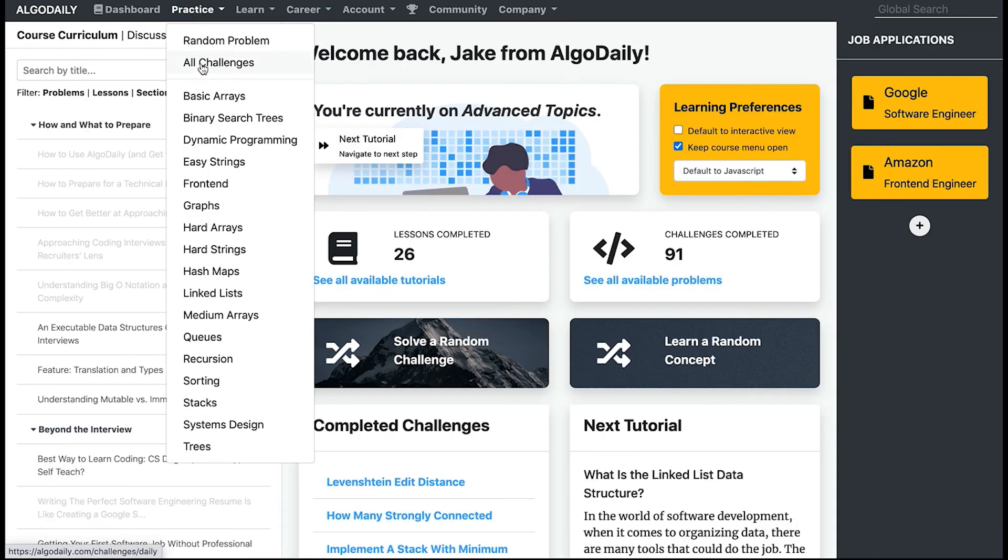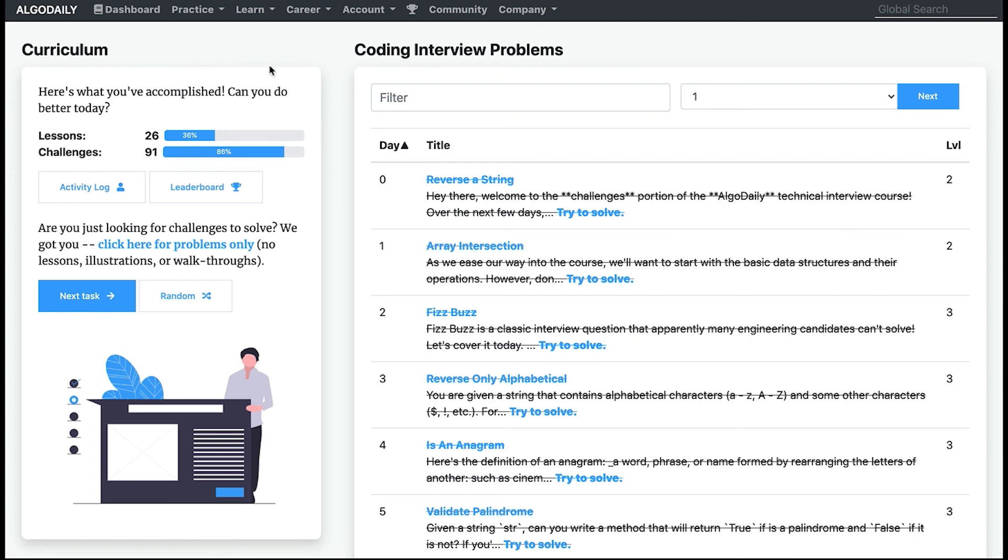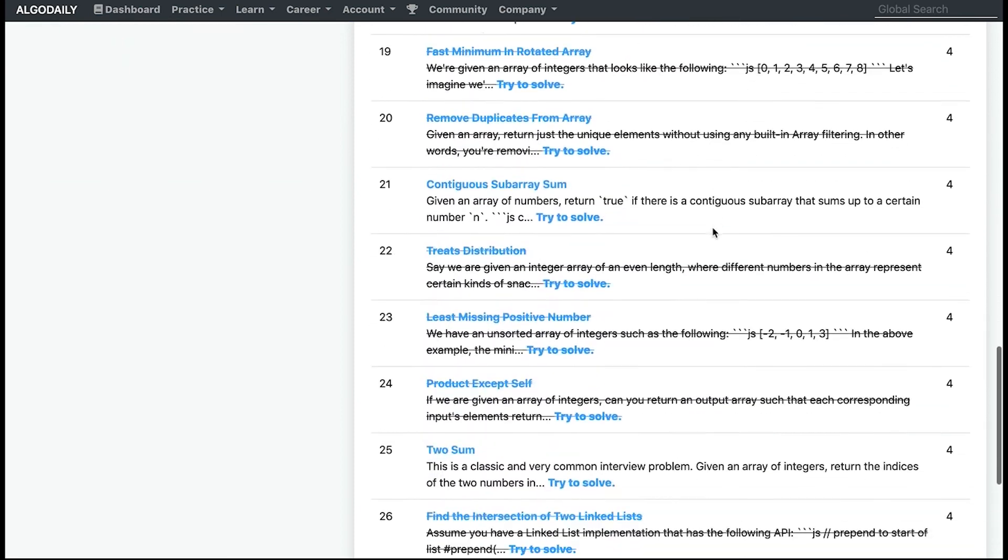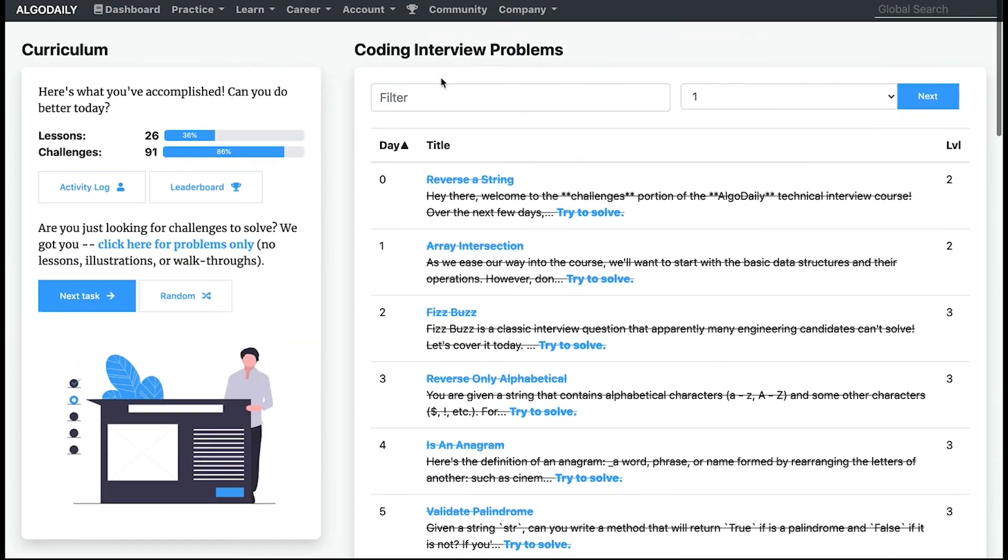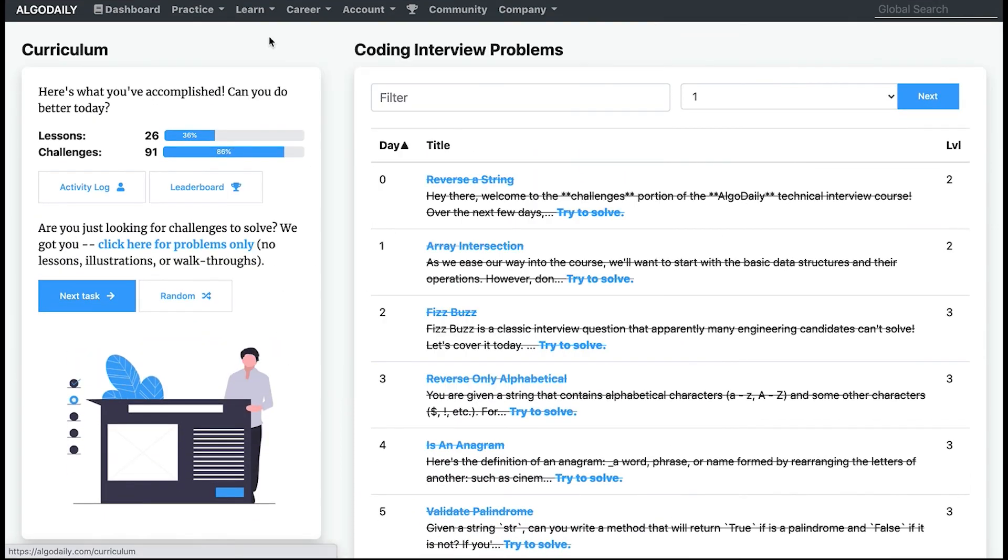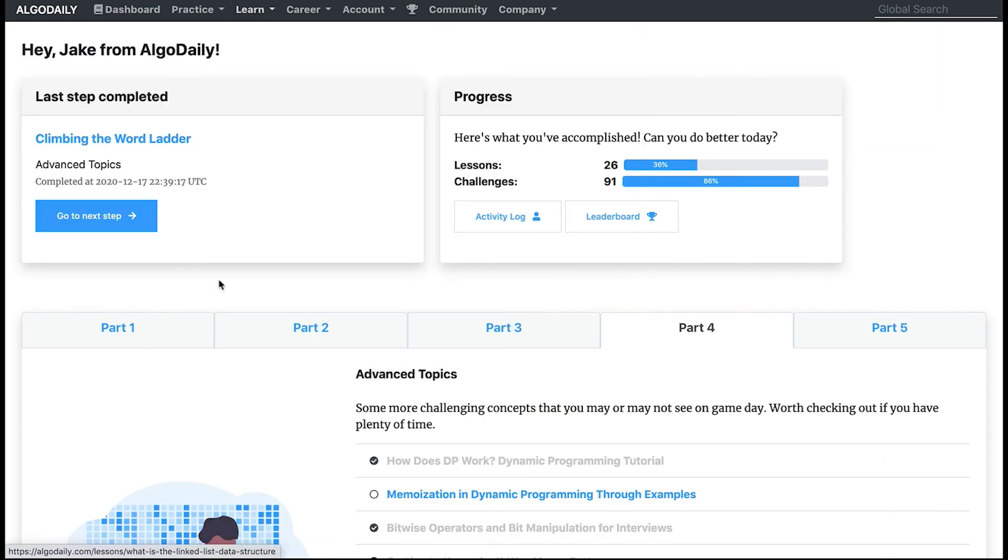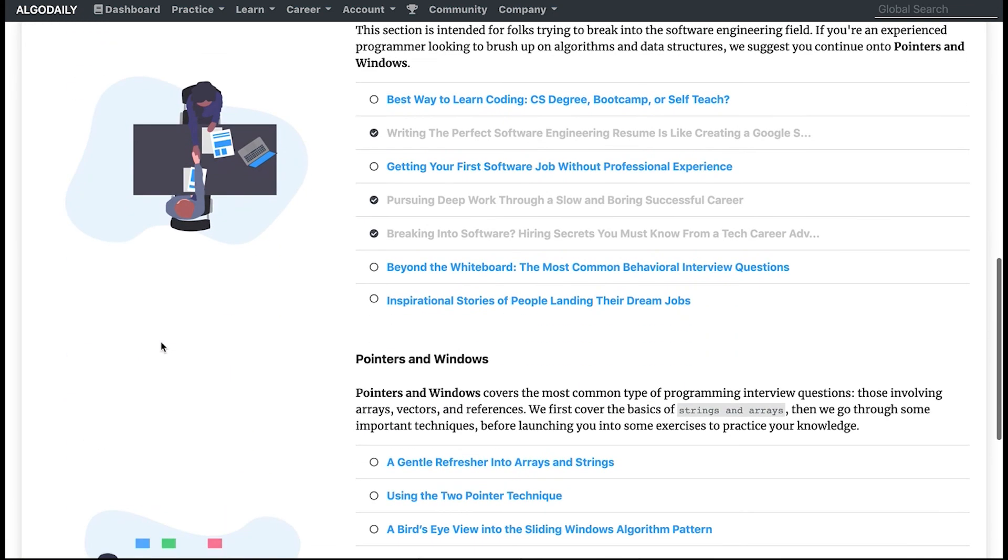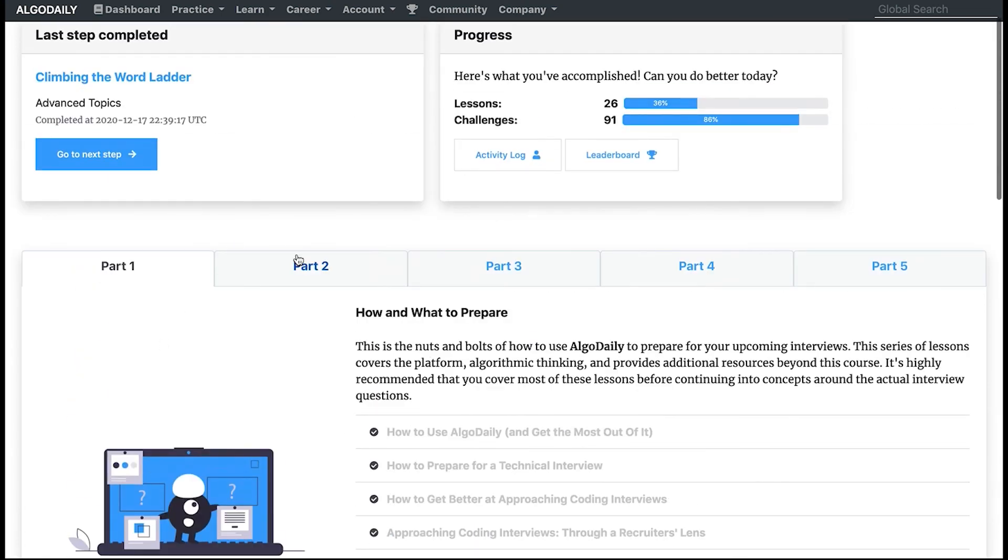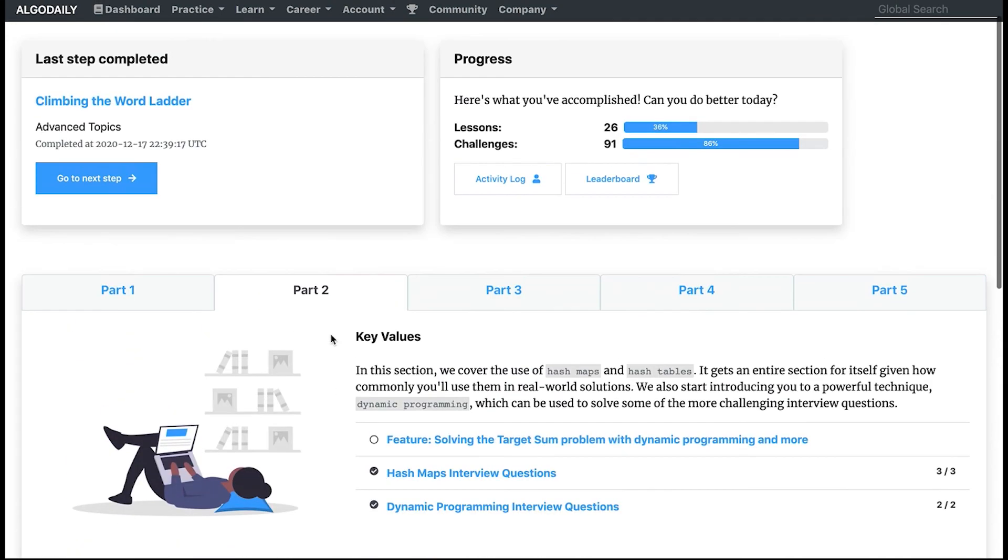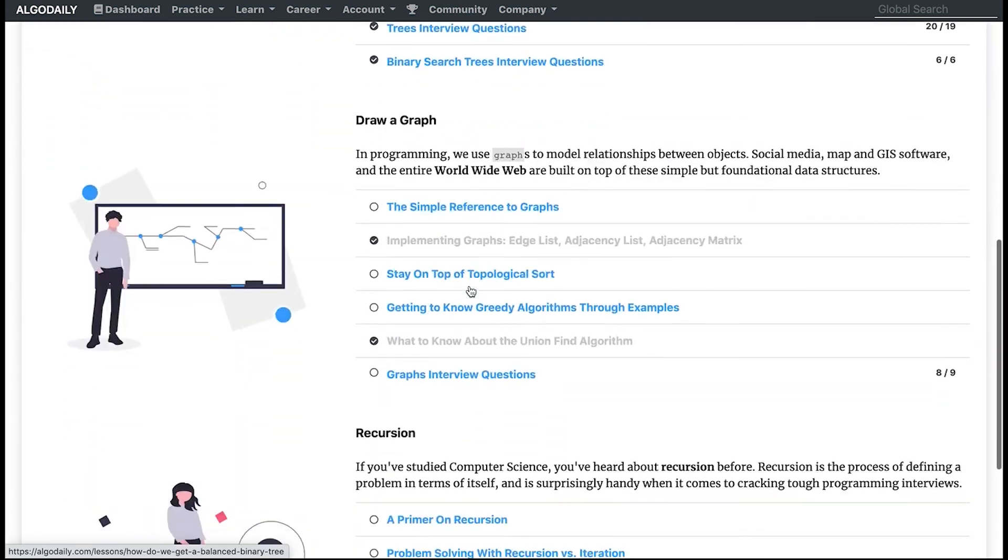Two more pages that we want to explore: if you ever just want all the problems on the site, you can click 'practice all challenges' and this will give you this clean view of all the problems on our site sorted by day. If you ever want to access a curriculum, go to 'learn all lessons and tutorials' and you get taken to our curriculum. For people who are more used to a regular self-paced syllabus or curriculum, this page will be very useful.